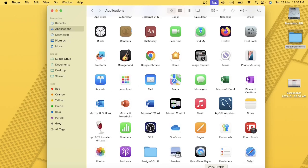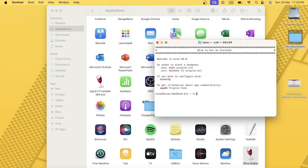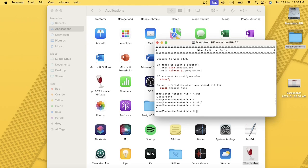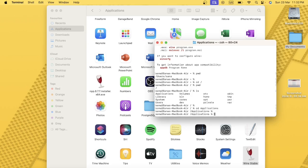Now I need to open the Wine application, which is also located in the Applications folder. In the terminal, I'll run pwd to find my current path, then cd to the root directory. I'll run ls to see the directories, then cd into Applications. Now I'm in the Applications folder.